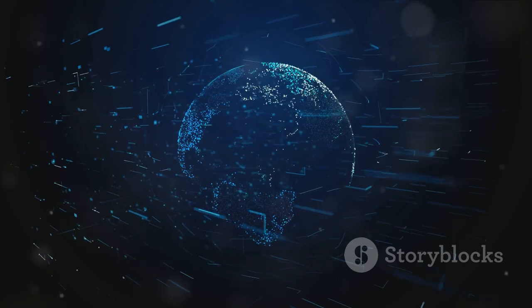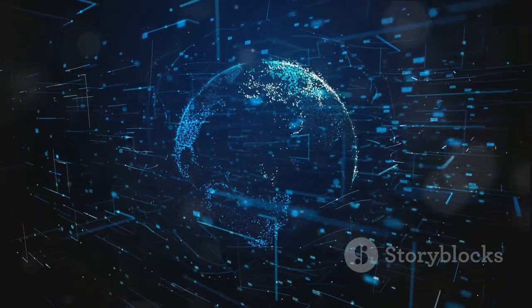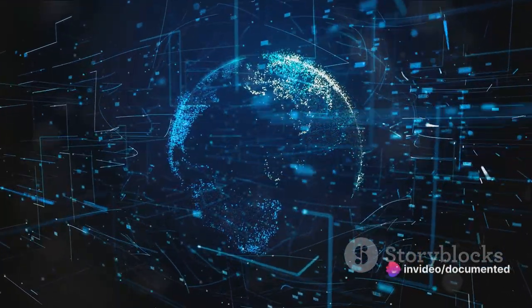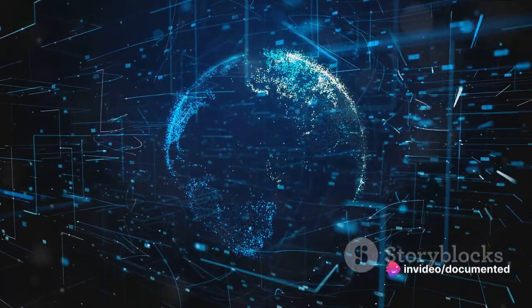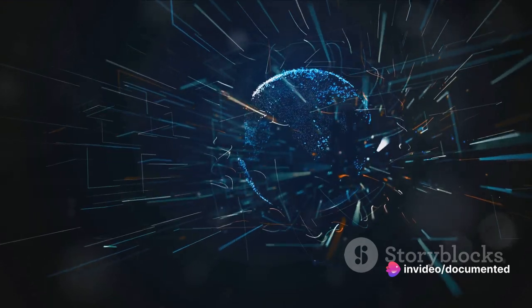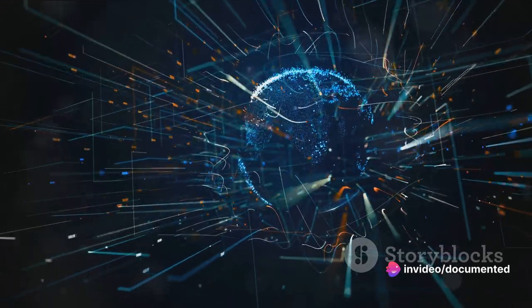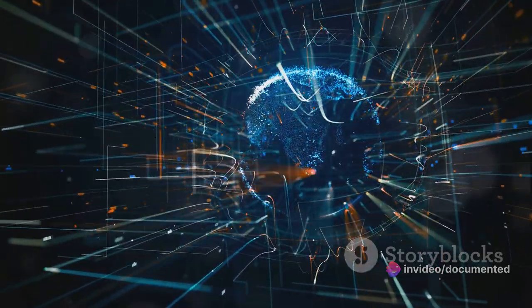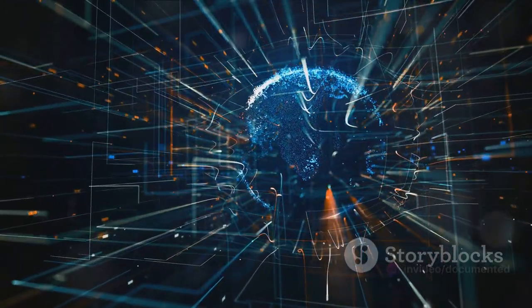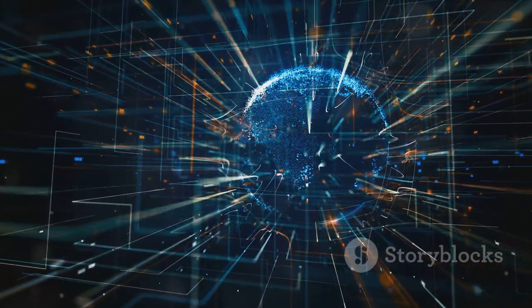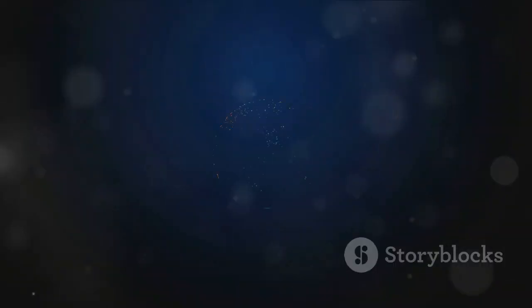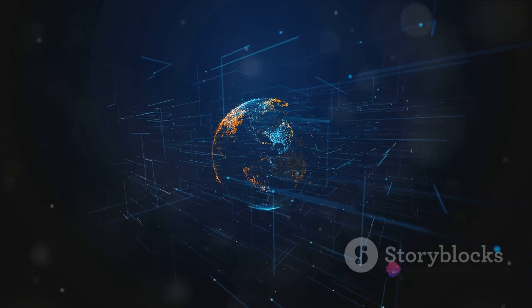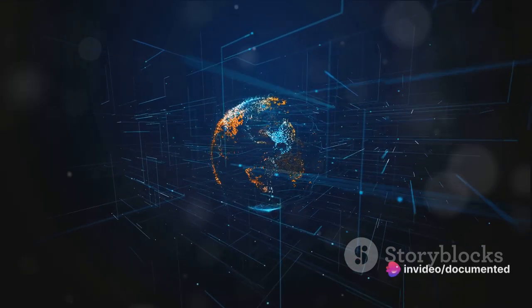The internet in just a few decades has transformed from a military project to a global phenomenon. It's not just a network of computers anymore. It's a network of human experiences, emotions, and ideas. It's a testament to human ingenuity and the limitless potential of technology. It's our past, our present, and undeniably our future.